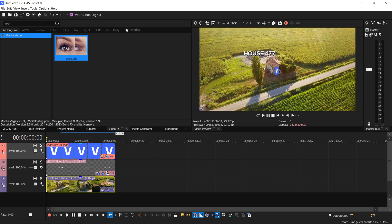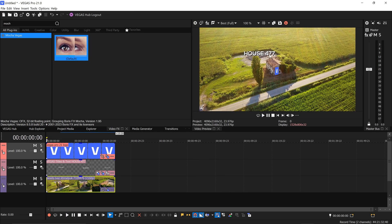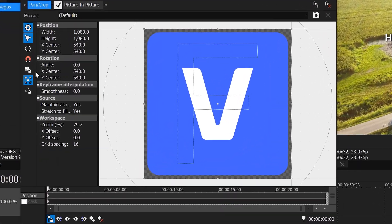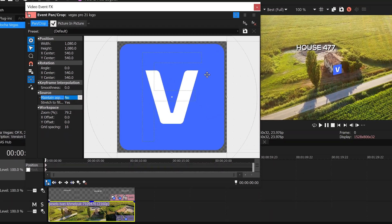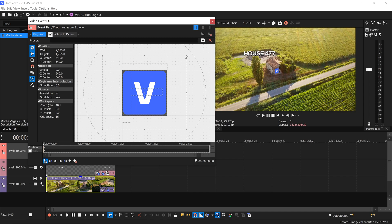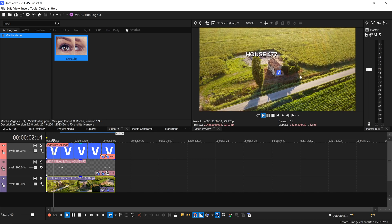Sometimes it may mess around with your aspect ratio — the logo can look very odd and stretched out. To fix this, go into the Event Pan/Crop and turn off the aspect ratio. Also turn off the aspect ratio in the other panel as well. You can then change this to anything that you want. And that is how you 3D motion track in Vegas Pro 21.